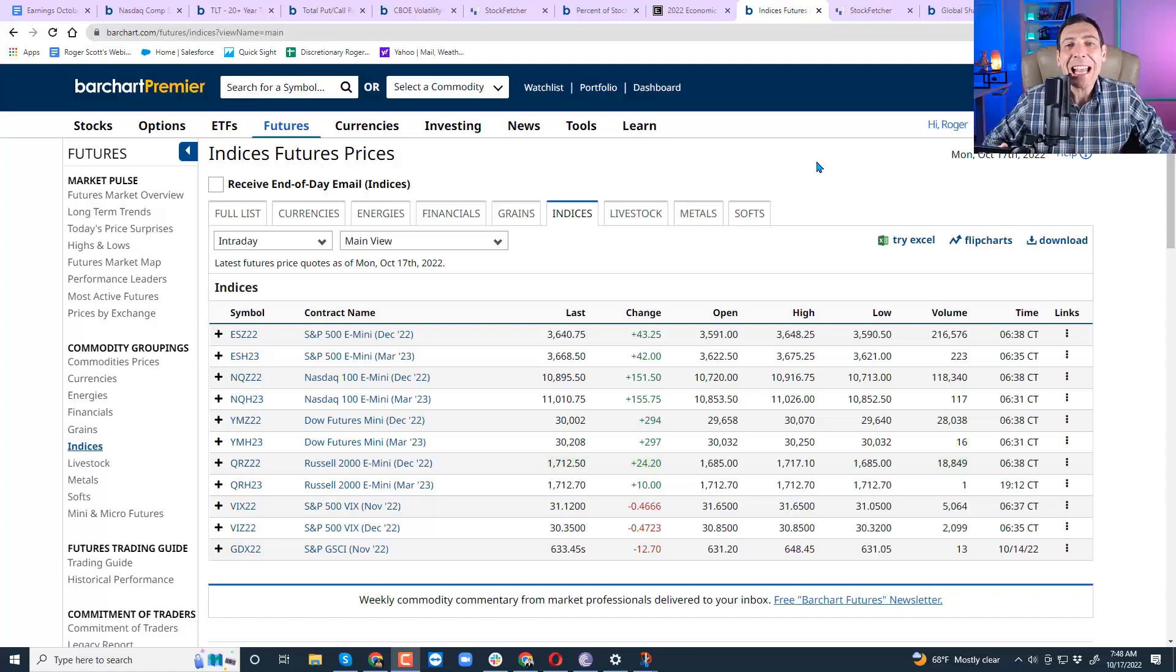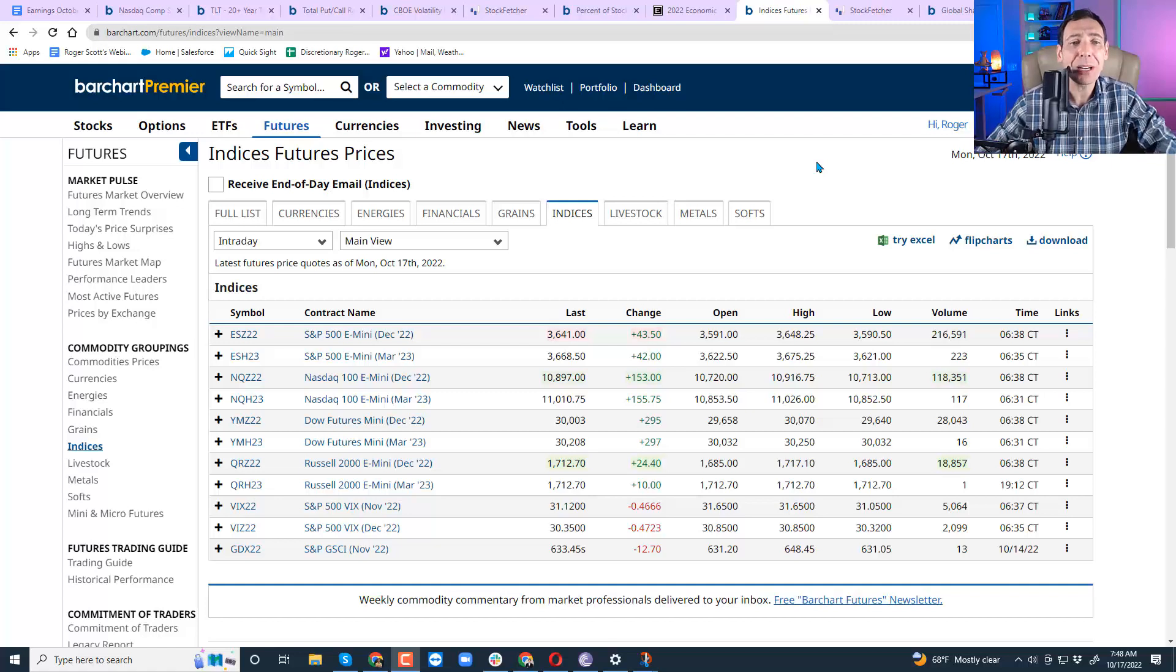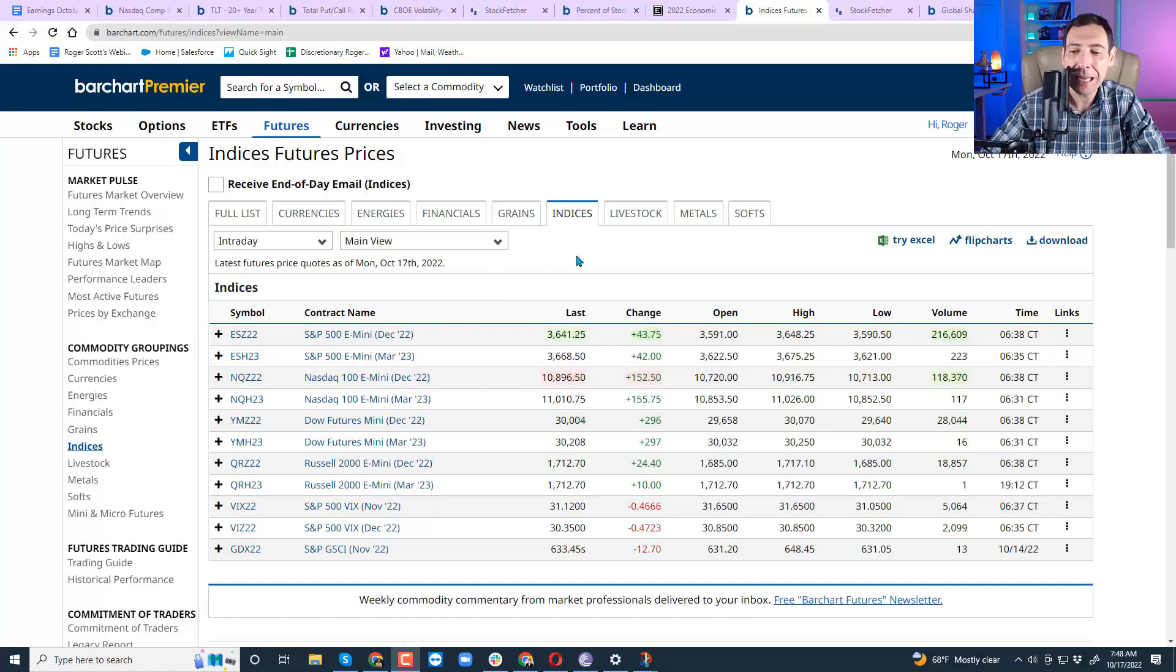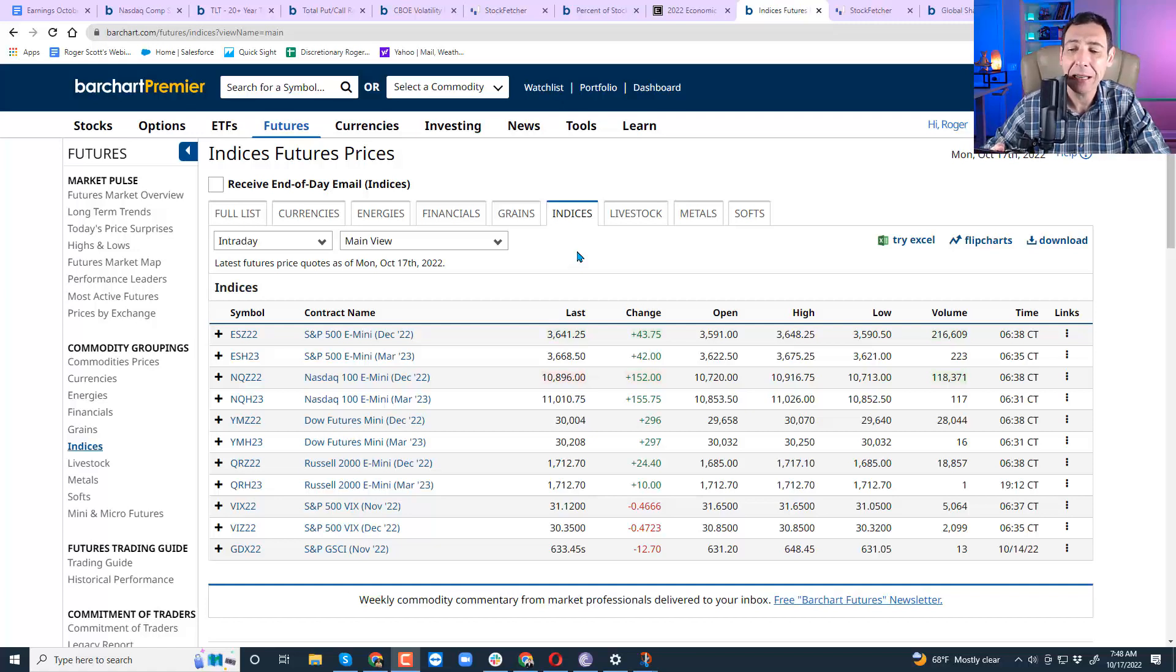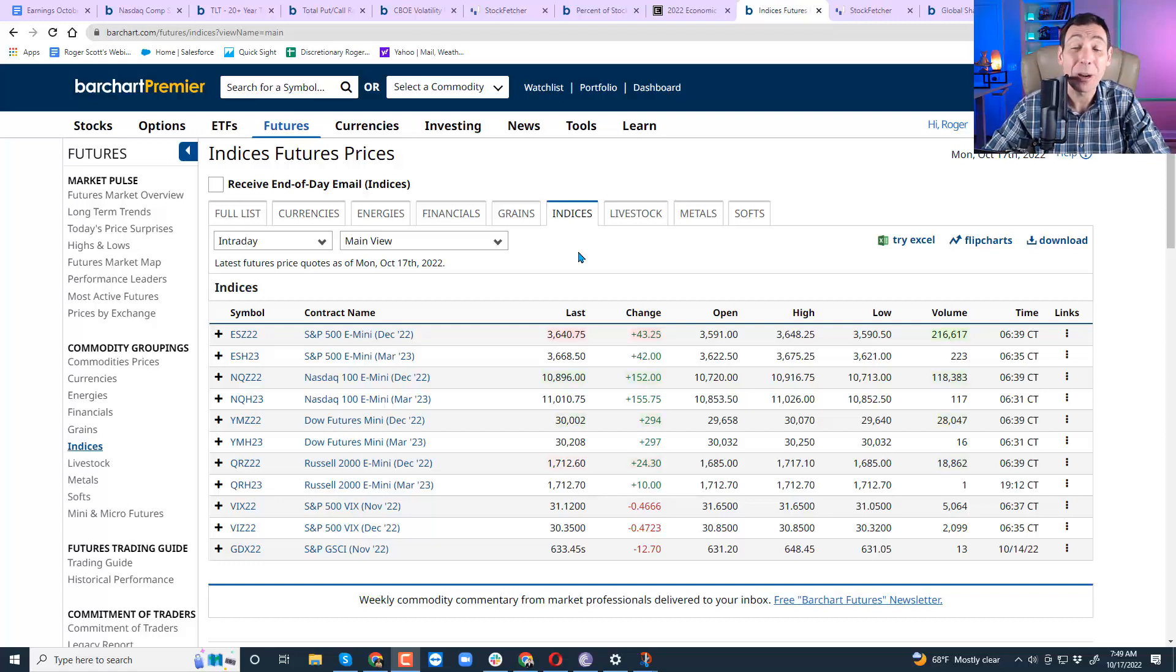Good morning, traders and investors. My name is Roger Scott, and I'm the senior strategist for Wealth Press. It's Monday, October 17th, and the market's going to open up in less than two hours, about an hour and 40 minutes to be exact.